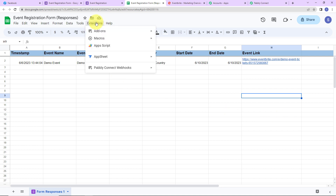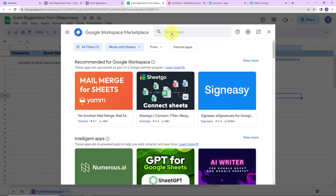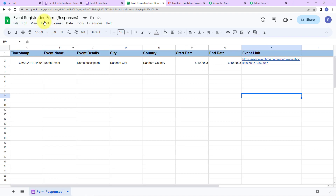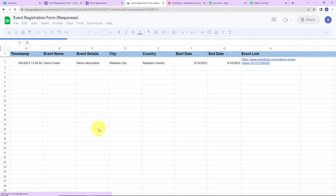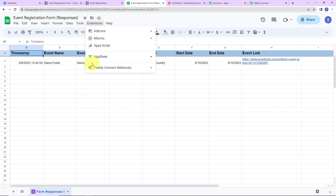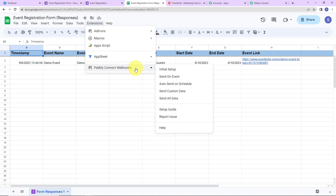Here you can see the Google Workspace Marketplace. We are going to search for PabblyConnect Webhooks and click on it. This application has already been installed on my system, but what you have to do is first install it, then close the window, and do not forget to refresh the page — this is absolutely important. Once refreshed, go back to Extensions and you will be able to see PabblyConnect Webhooks.